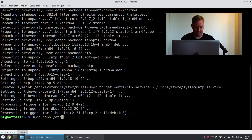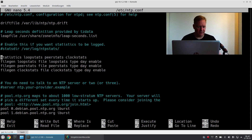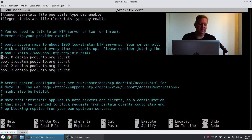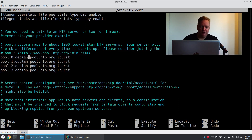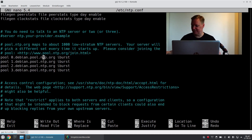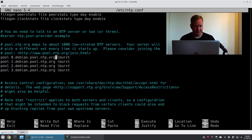Now we need to edit the ntp.conf. Down here you have a few upstream servers — these are servers where our NTP server can get the current time. These are from debian.pool.ntp.org. I'm fine with that. If you want to use different NTP servers, there are a lot of NTP servers on the internet. You can just Google for them and you will find more than enough to use as a source. So I'll just leave the configuration as it is.